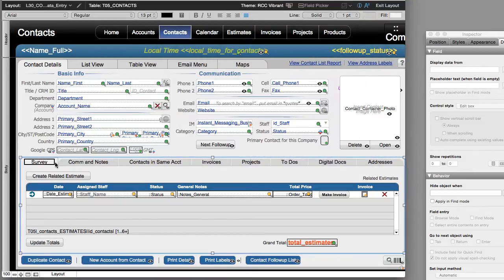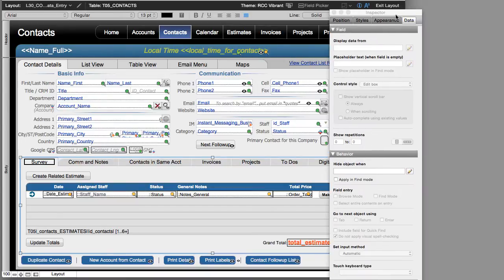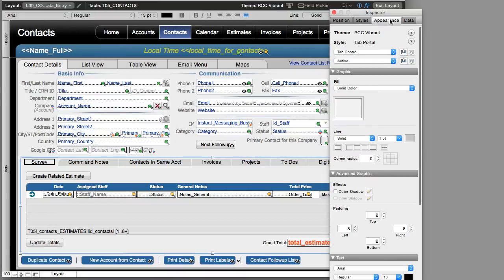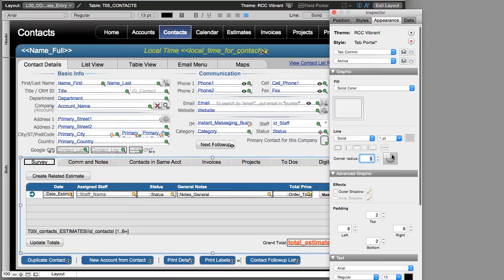So now the survey tab is over here. The inspector allows us to customize objects in our layout. Now notice that I have a little bit of weird rounding here or square edges in our tab. And by going over here to appearance, I can go over here and select these different tabbed areas here and customize how these tabs are going to look. I'm not going to get into the finer artistic details of this layout. I just want to get the survey going.